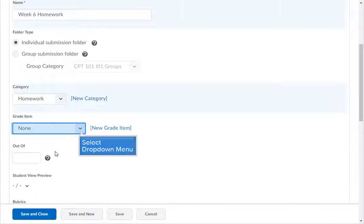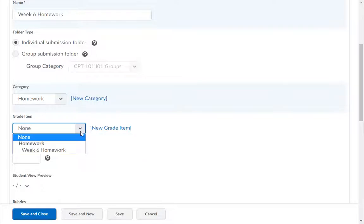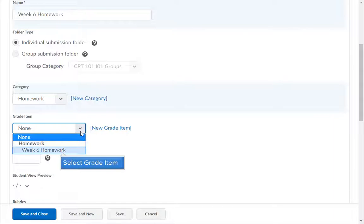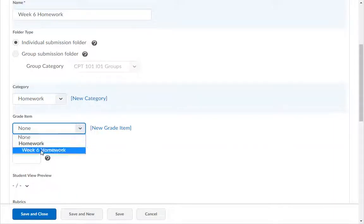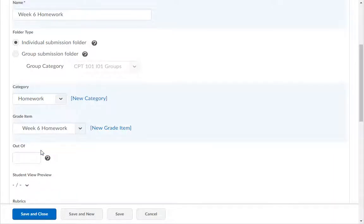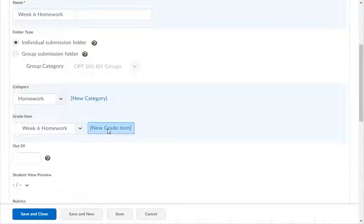If you have already created your grade items, use the drop-down menu to select the correct grade item. Only grade items that are numeric and haven't been assigned will be displayed. Select the grade item you want to use. If you want to add an additional grade item in a category, use the New Grade Item link.